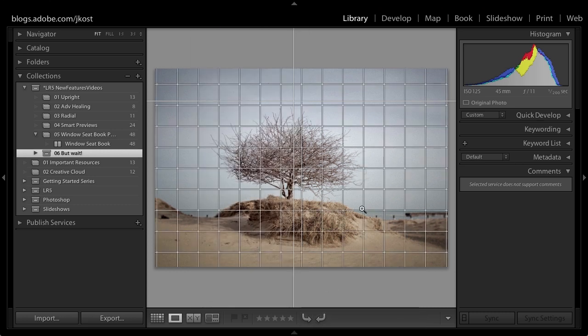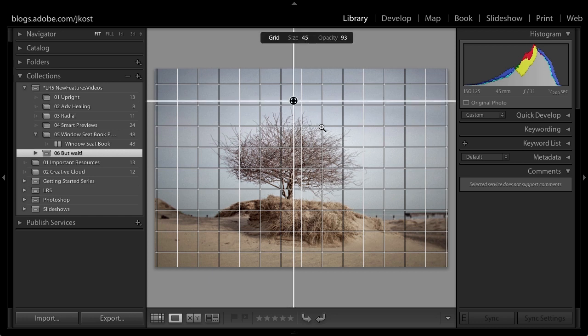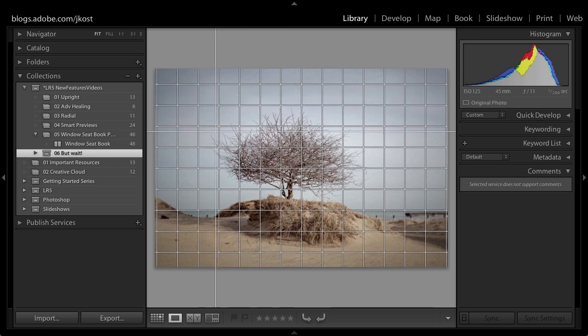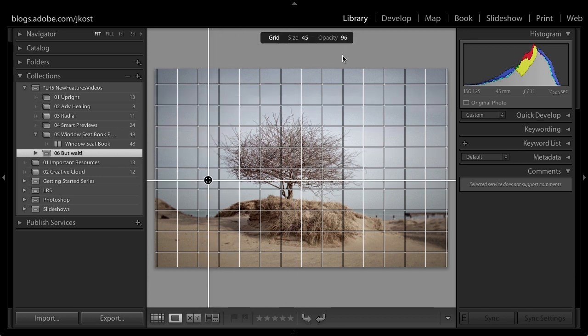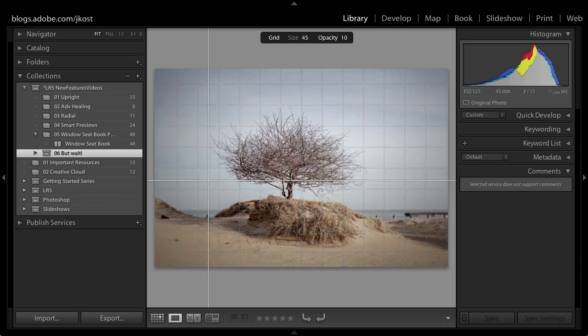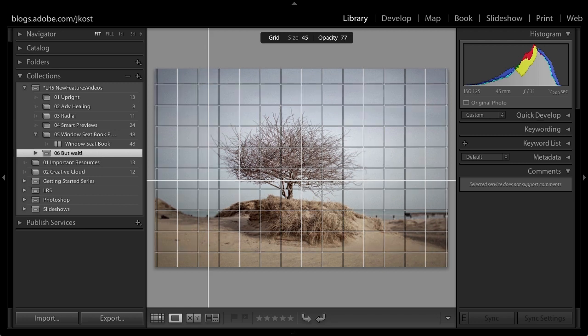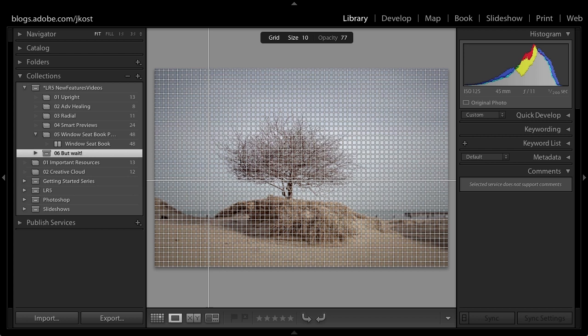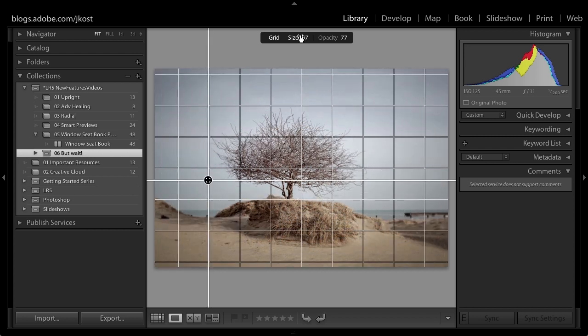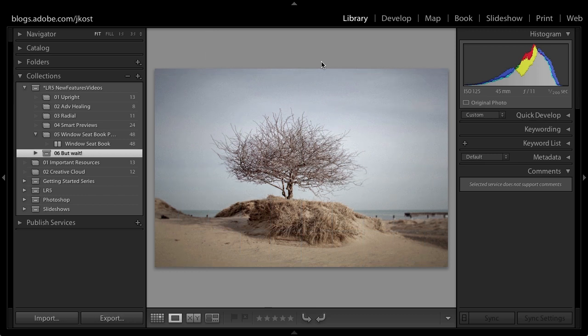So we'll go ahead and select that and while I've got the guides and the grids visible you'll notice that if I hold down the command key on the Mac or the control key on Windows I can reposition not only the guides but I can also change the opacity of the guides and I can change the size of the grid as well. Again to turn that off it would just be option command and then O or control alt O on Windows.